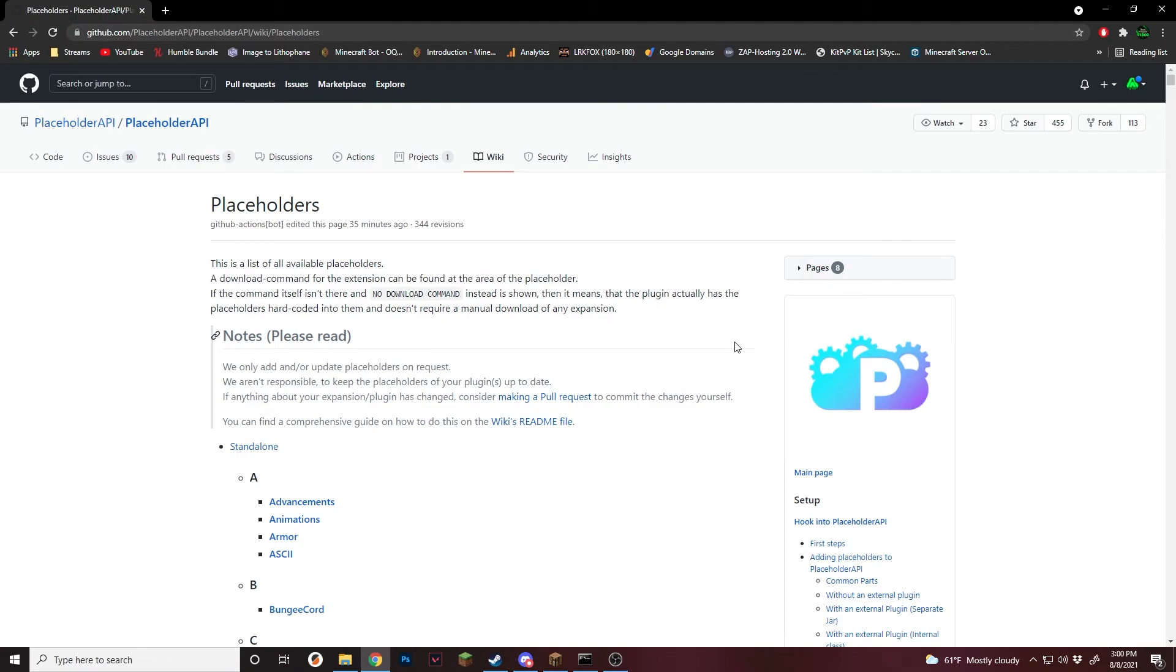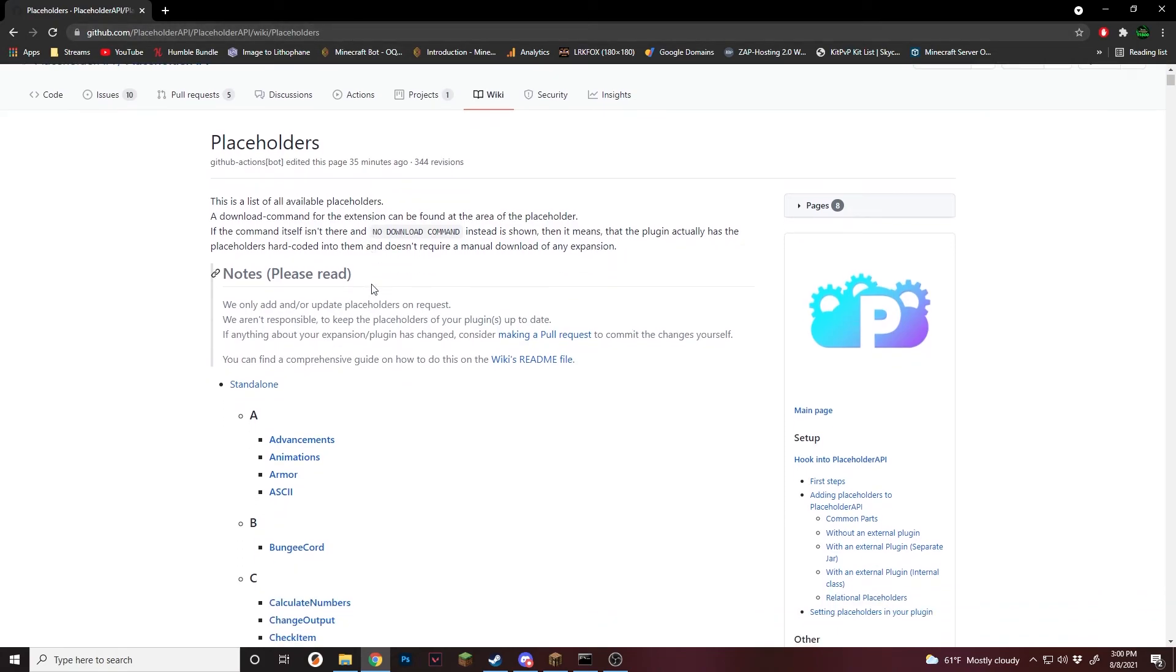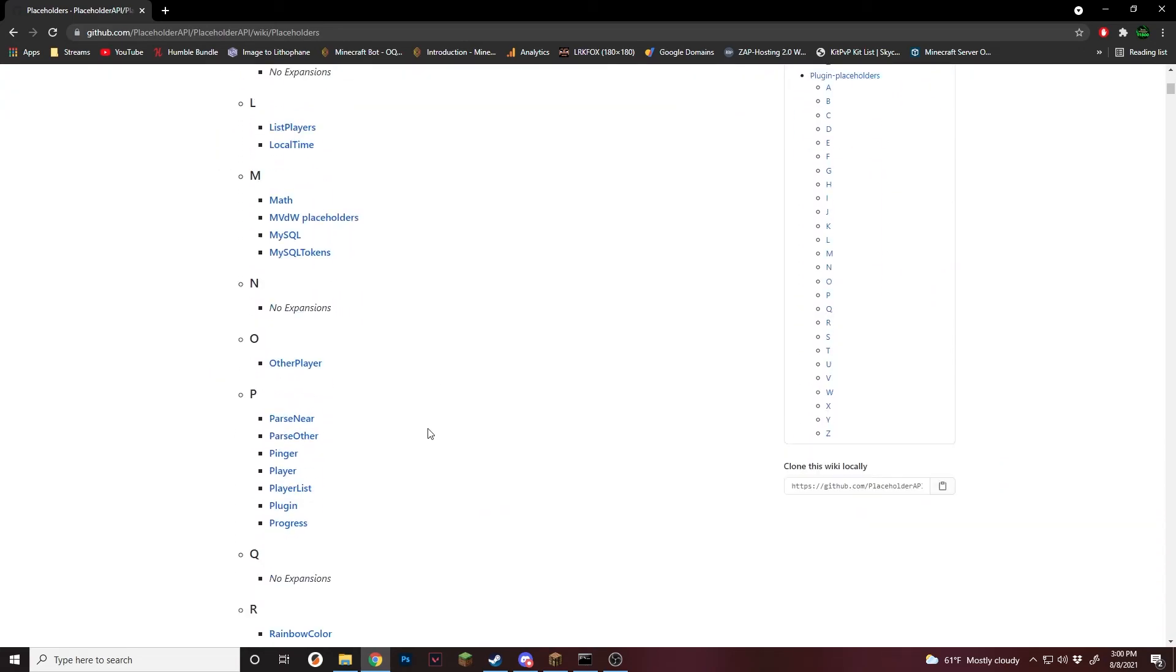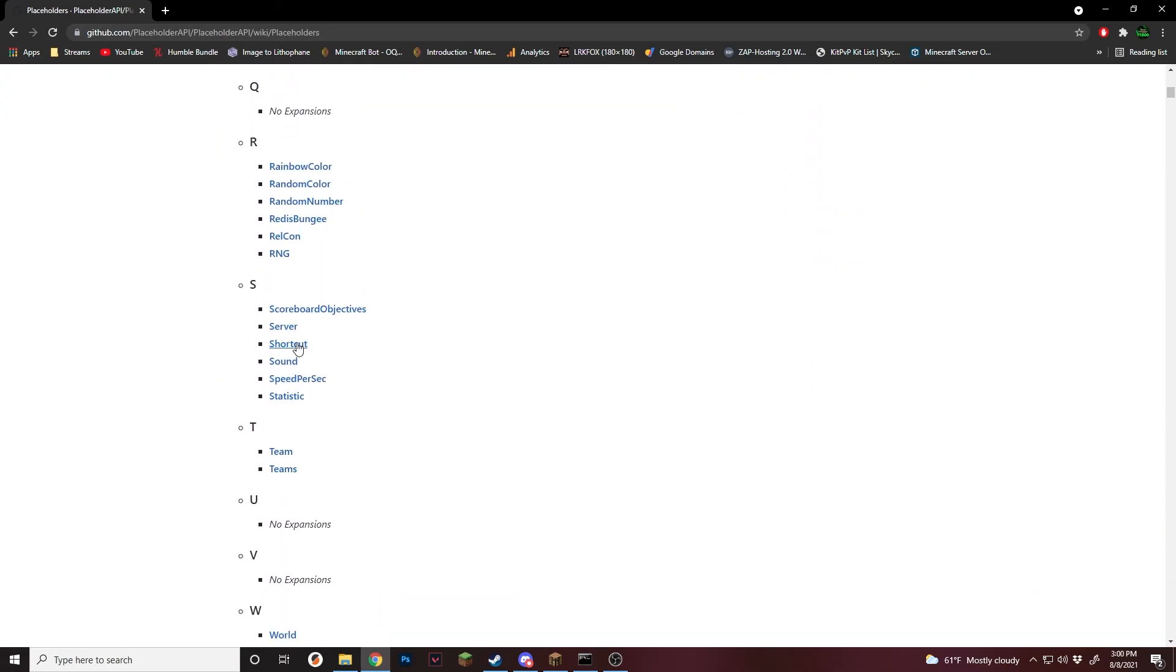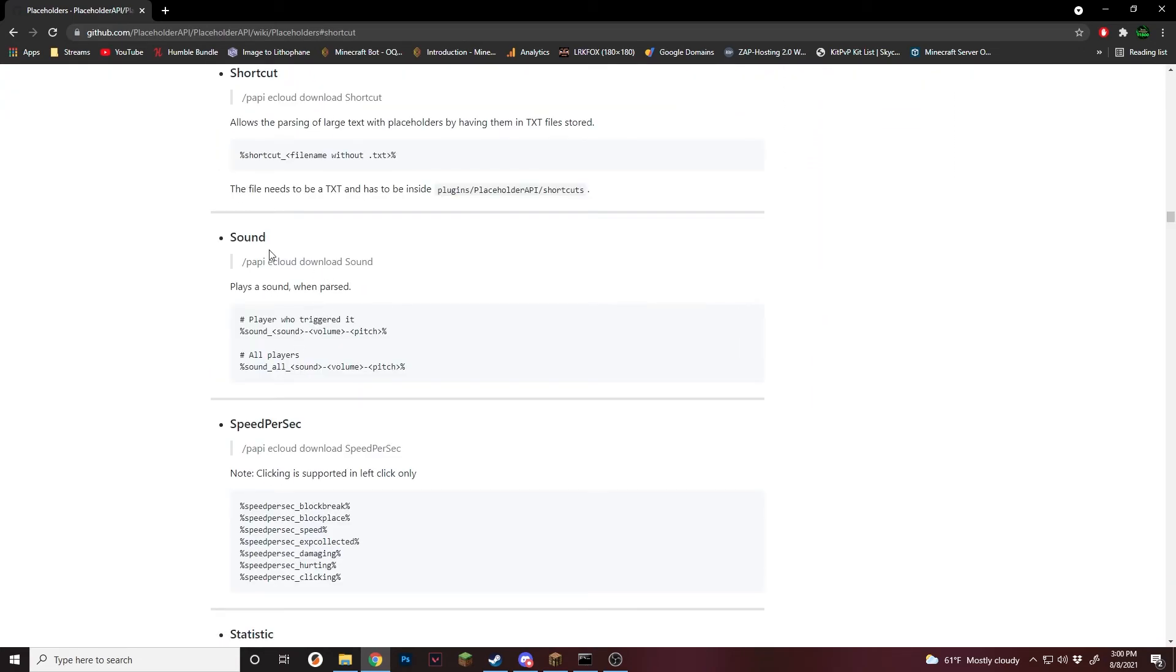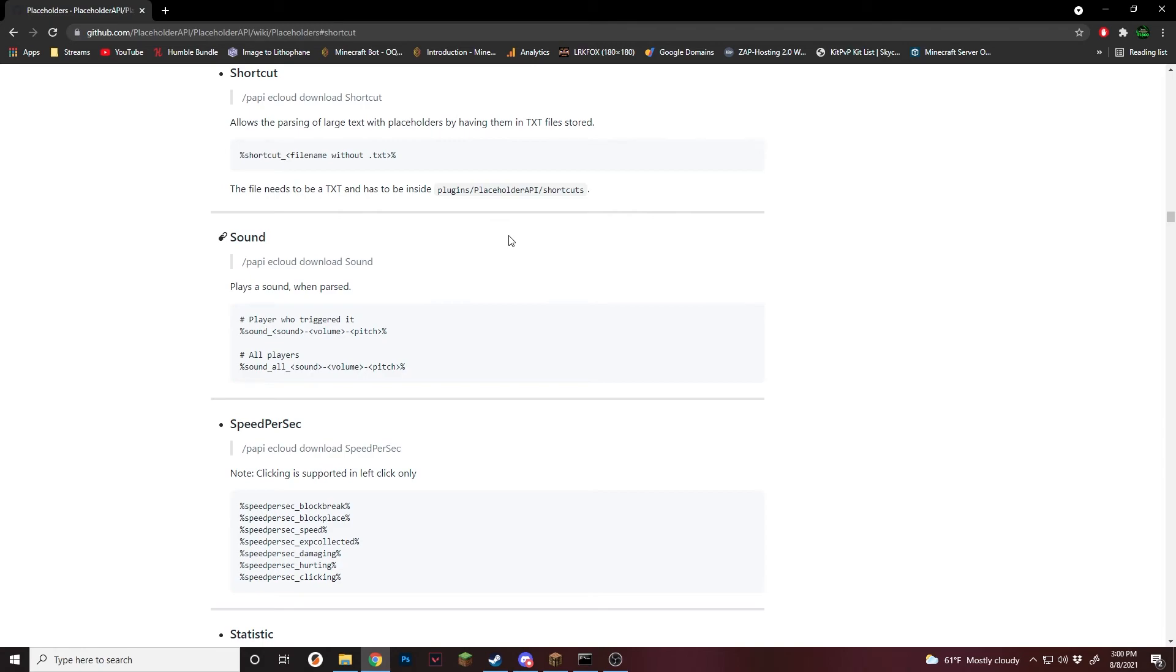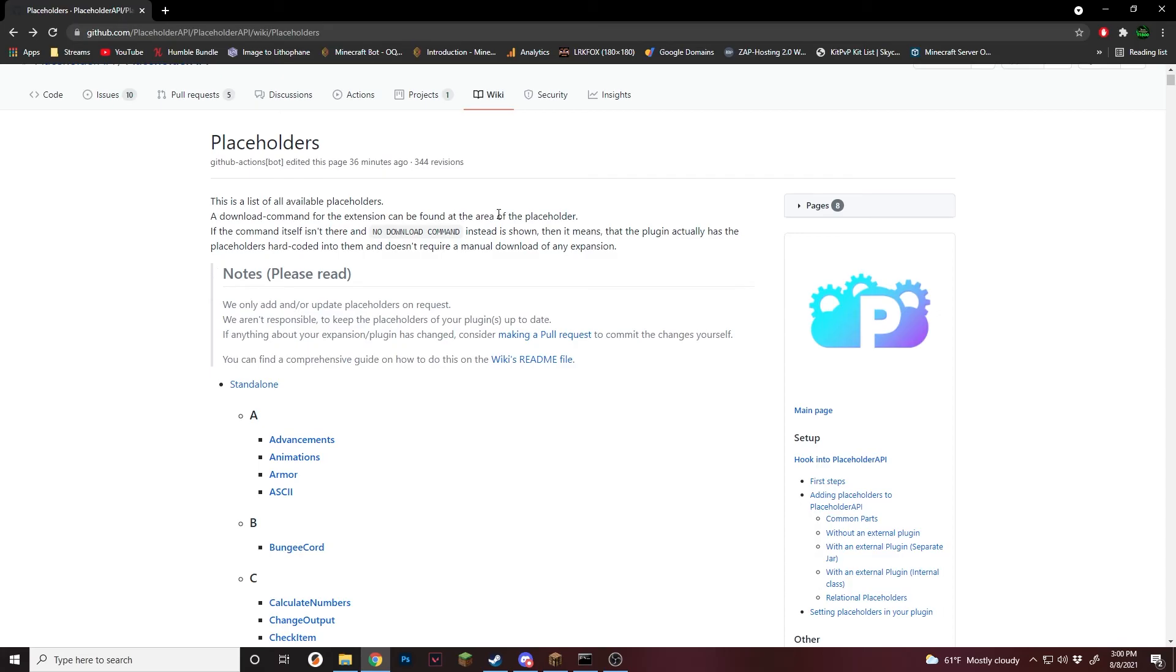First off, make sure you have Placeholder API installed. I'm assuming if you're watching this video, you do. If you don't, the link will be in the description to download it. But this page right here is the list of all available Placeholder extensions and plugins that use it. Most of the plugins listed are only the ones that require you to actually download some sort of extension. A lot of other plugins that aren't listed here automatically use it without needing to run a command. But this page will also be linked in the description if you'd like to view it.